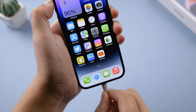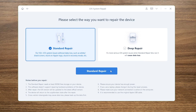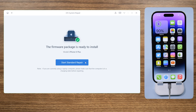If you're struggling with the black screen, Apple logo, or boot loop, repairing iOS with Reiboot is a perfect way to go. The standard repair mode helps fix glitches without any data loss. After downloading the firmware you can start the repair — this process takes about 10 minutes.